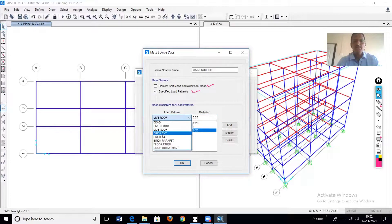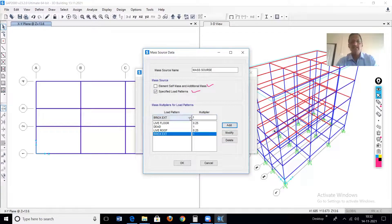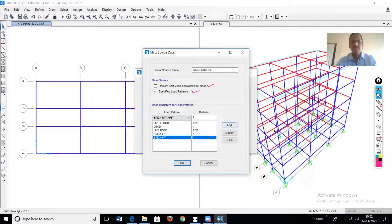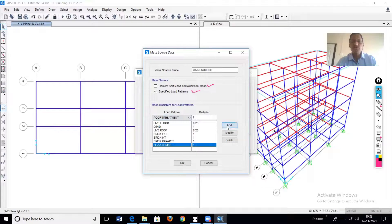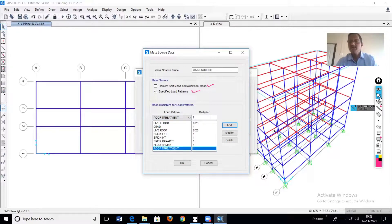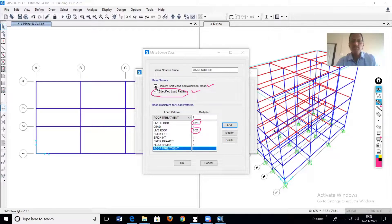Next is brick external wall — there is no reduction, so the multiplier is 1. Add this. Then brick internal, multiplier 1. Then brick parapet, multiplier 1. Then floor finish, multiplier 1. Then roof treatment, multiplier 1. By selecting the second option, it is possible to apply the multipliers as defined in IS 1893, which is not possible with the first option. Therefore we go for the second option.